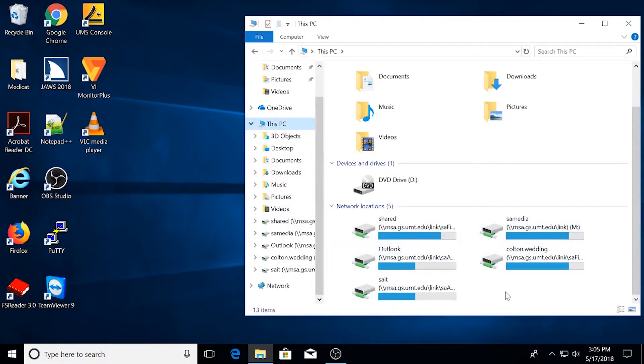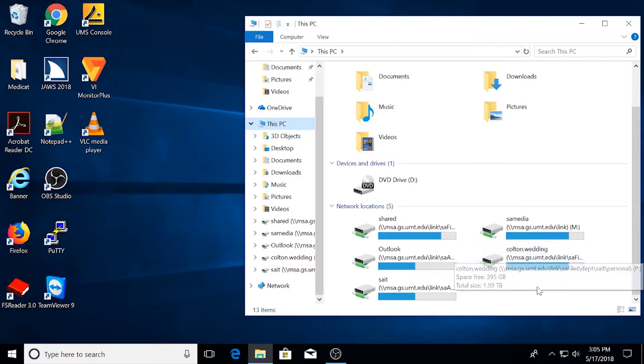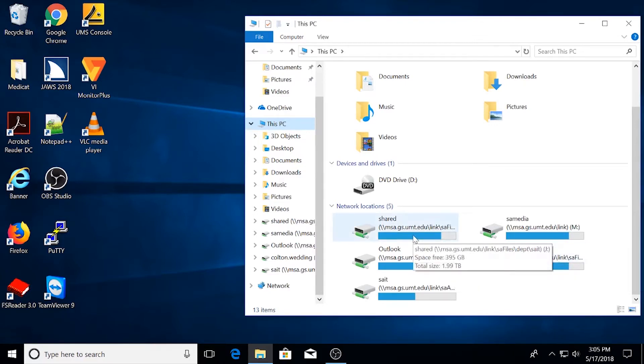By default, you will have a personal drive noted with your name and shared drive, which everyone in Curry Health Center will be able to access.